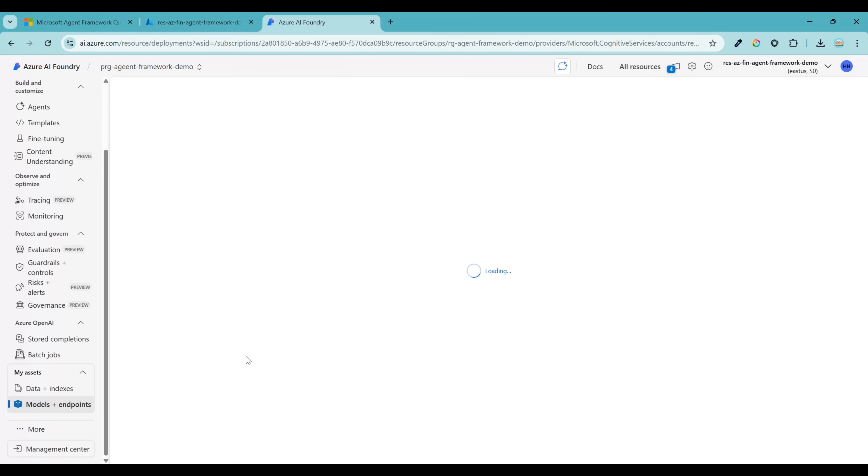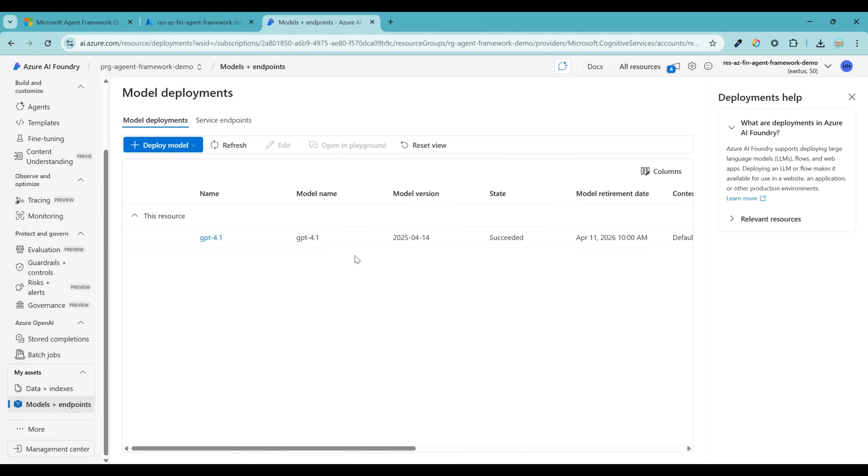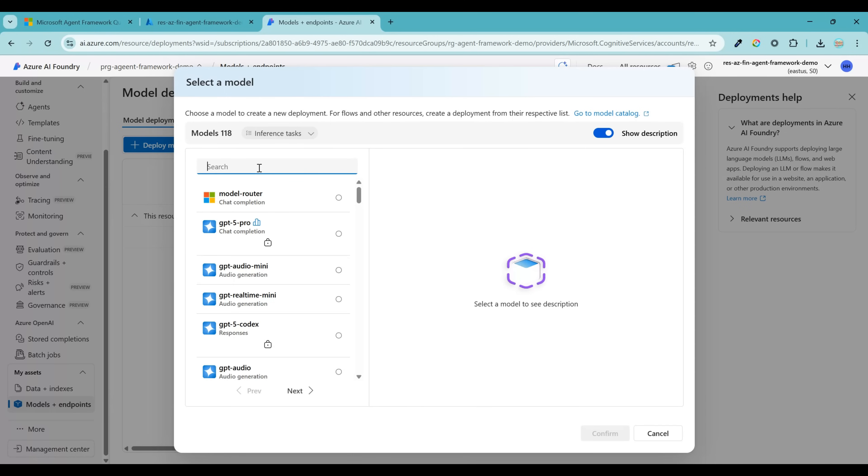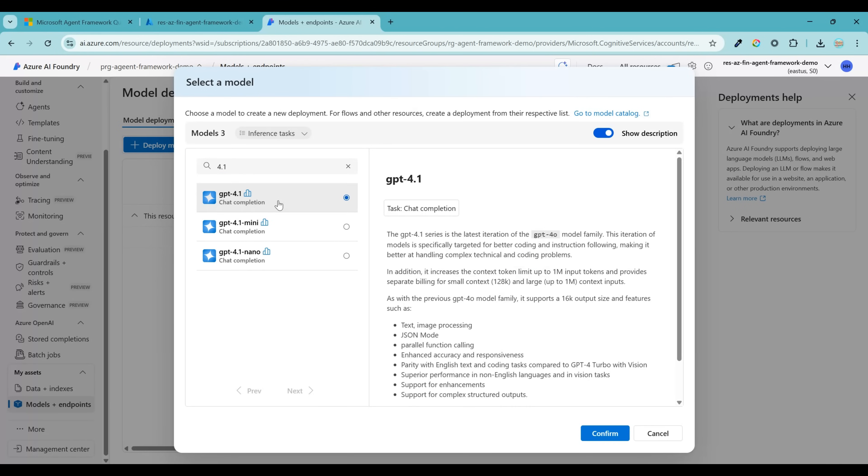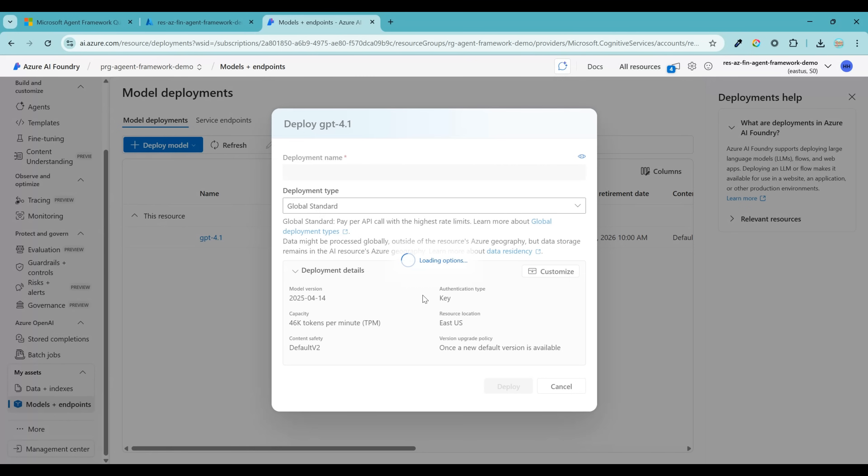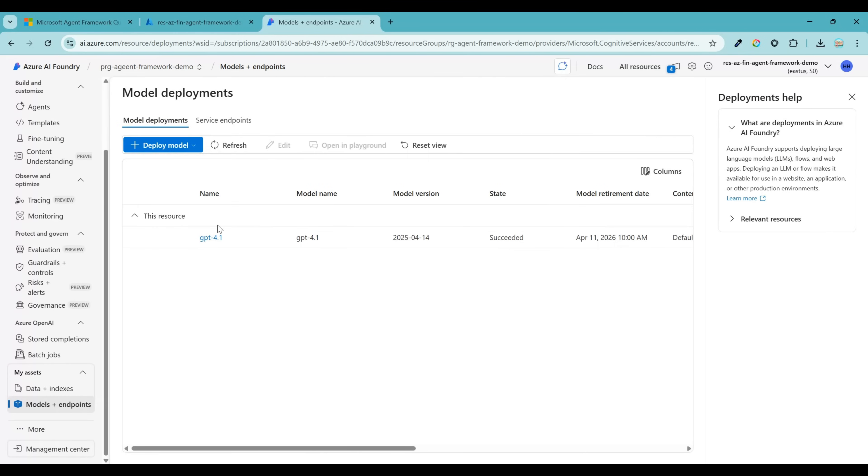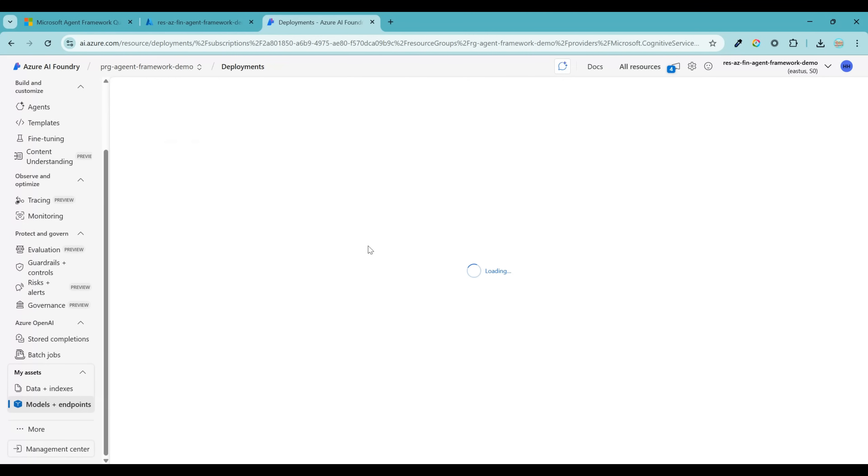This is the section where you will be able to see all the list of models that you have deployed. Let's go ahead and deploy a new GPT-4.1 model. Click on Deploy Model and Deploy Base Model. Search for 4.1 and click on Confirm. Leave all other settings unchanged and click on Deploy. I already have the same model deployed. So this is how it will look like after the deployment is done. You can click on that model to see more details.